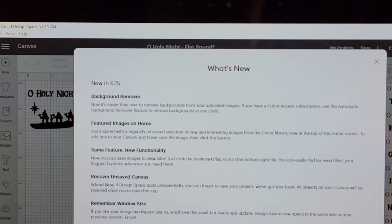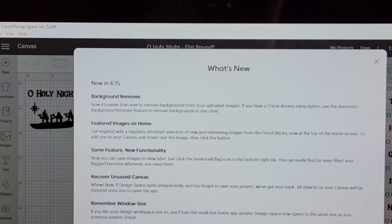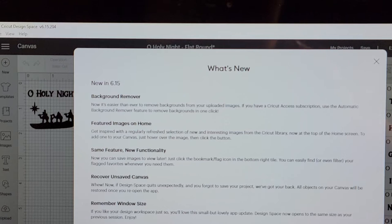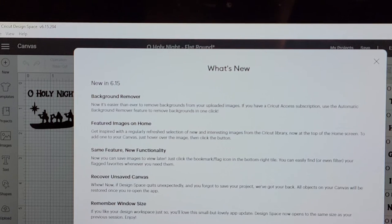Featured images on home. So they're going to have a refreshed selection of images so you'll have access to more images. So that's great because then that's going to save you money from having to purchase different ones.